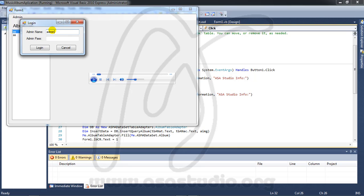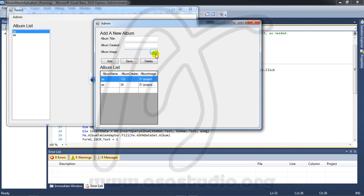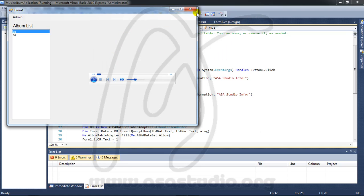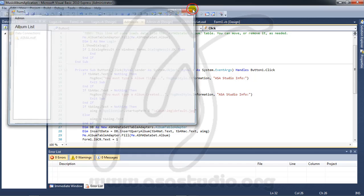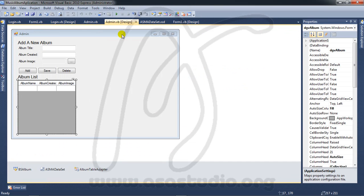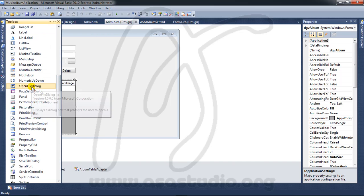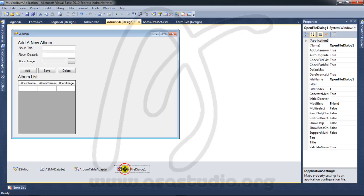If I login as admin with 1234 and click here, I don't have anything because I need to add an open file dialog. I go to the admin design, go to the toolbox, and add an open file dialog.